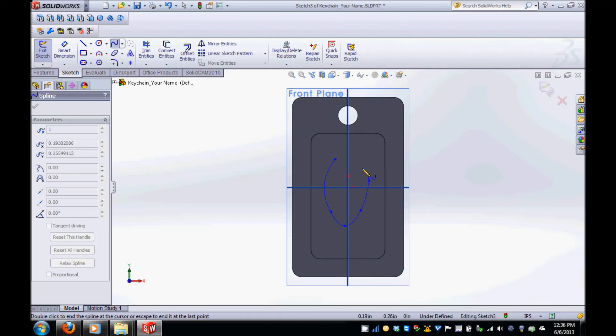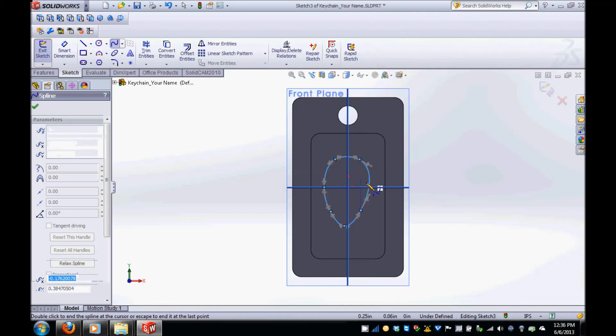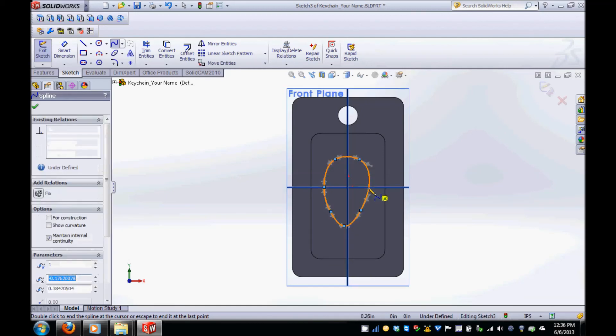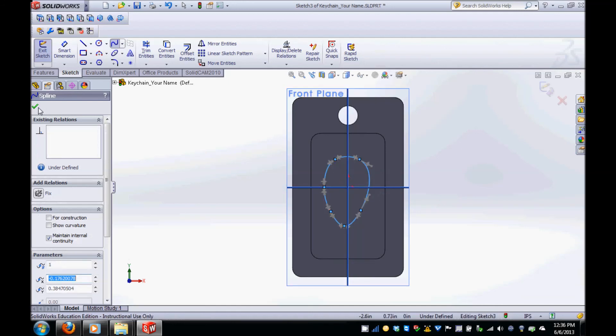Also make sure to consider whether the end mill on the machine you're using will be able to reach all the surfaces of your cut. You can delete and recreate the shape until you're happy with the design, then click the green check mark.